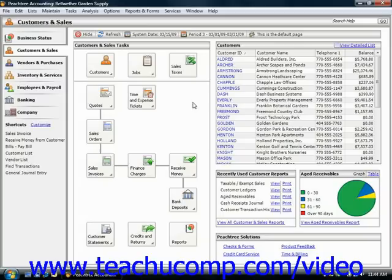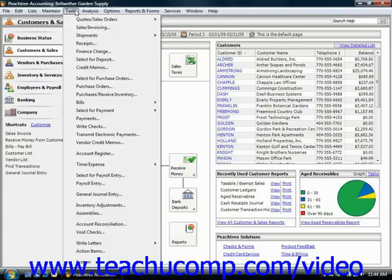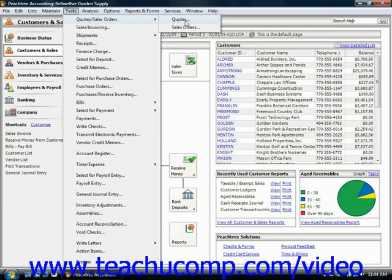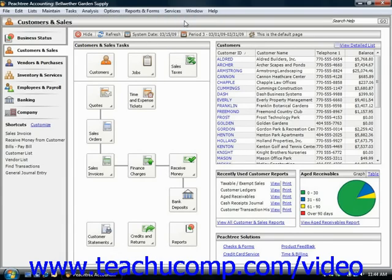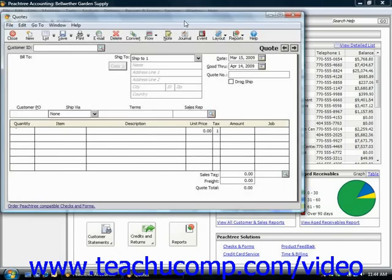You can enter a quote for a customer in the Quotes window. To access this window, select Tasks from the menu bar, roll down to Quotes and Sales Orders, and then choose Quotes from the side menu that appears. That will open the Quotes window, where you can then create the quote to send to the customer that requests one.